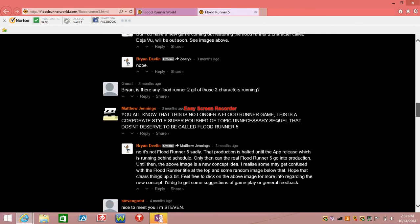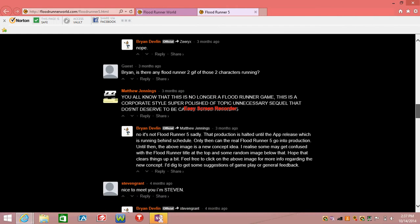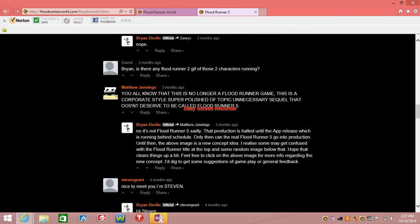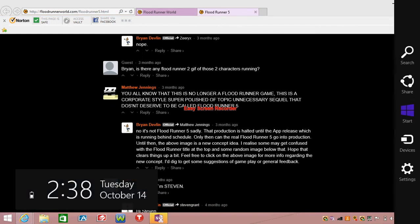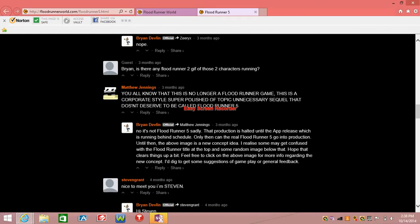No, but it's not Floodrunner 5 sadly. That production is halted until the app release which is running behind schedule. Only then can the real Floodrunner 5 go into production. Until then the above image is a new concept idea.